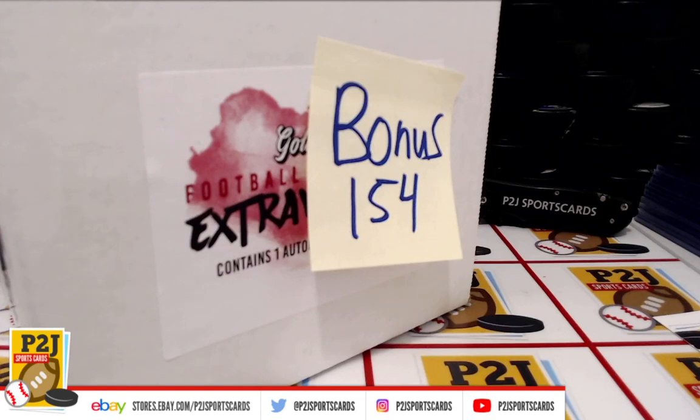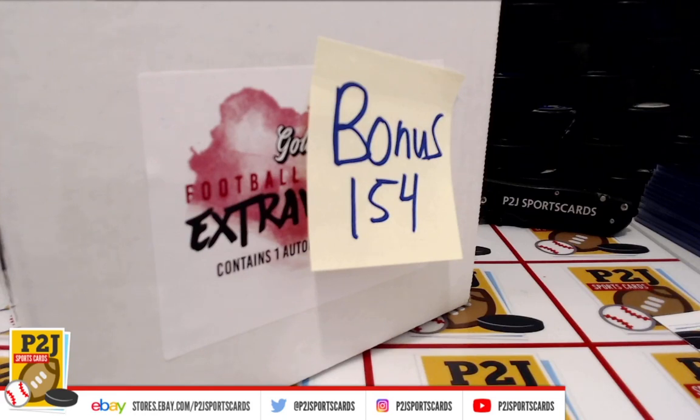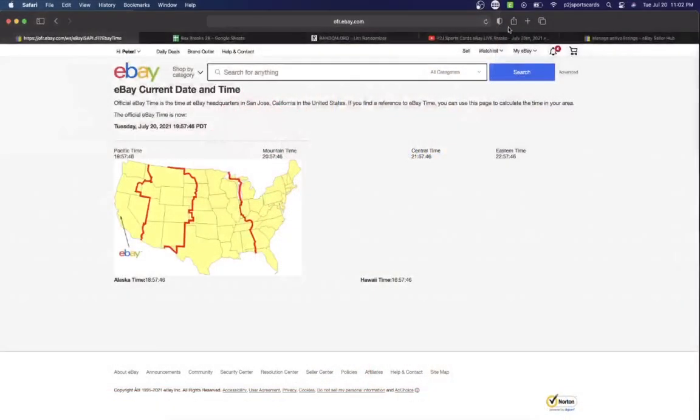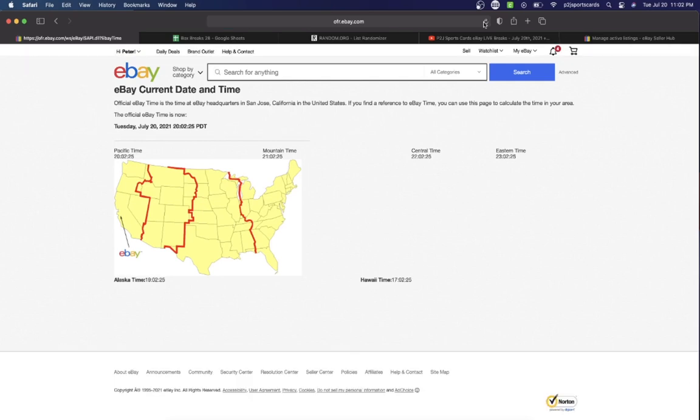Welcome to bonus break 154 for the 2021 Gold Rush autograph football mini helmet. Thank you all for all the support and joining our previous breaks and making this bonus break happen. Let's check out the current date and time according to eBay. It's Tuesday, July 20th, 2021, 11:02 PM Eastern time, 10:02 PM Central time, and 8:02 PM Pacific time.